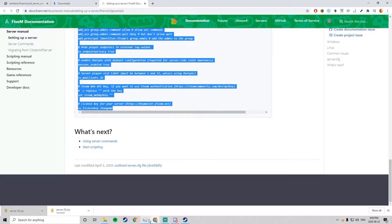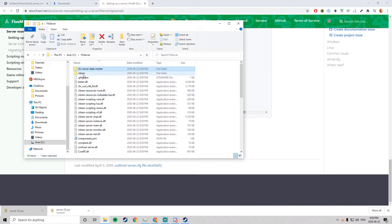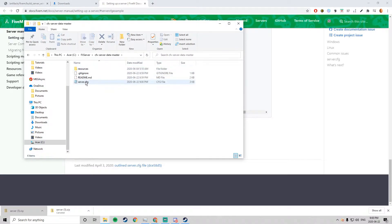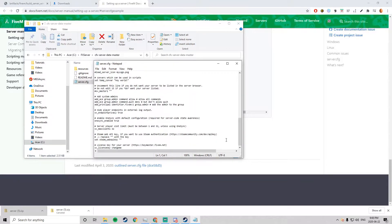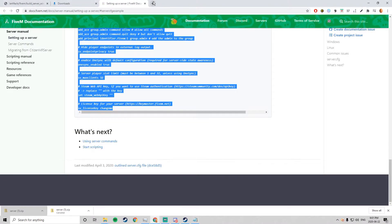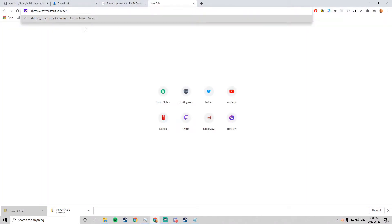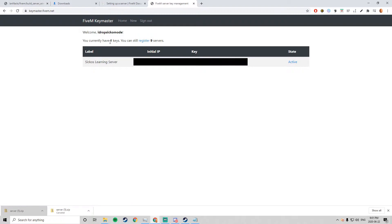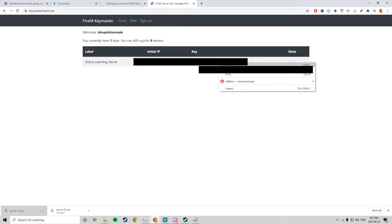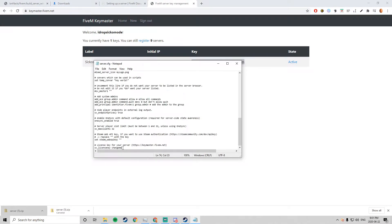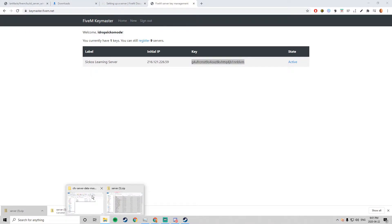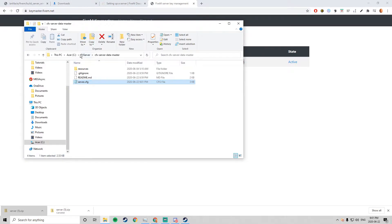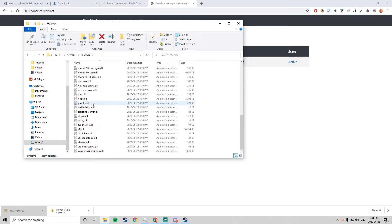Next, in the server.cfg at the bottom you might have noticed it says 'change me' down here for your license key. You just want to go to the link, the Keymaster link, sign in and just follow along. Click register and just follow what it tells you to do, then grab the key, copy it, go back to the server.cfg, go to the license key, paste that, save, and that's it.